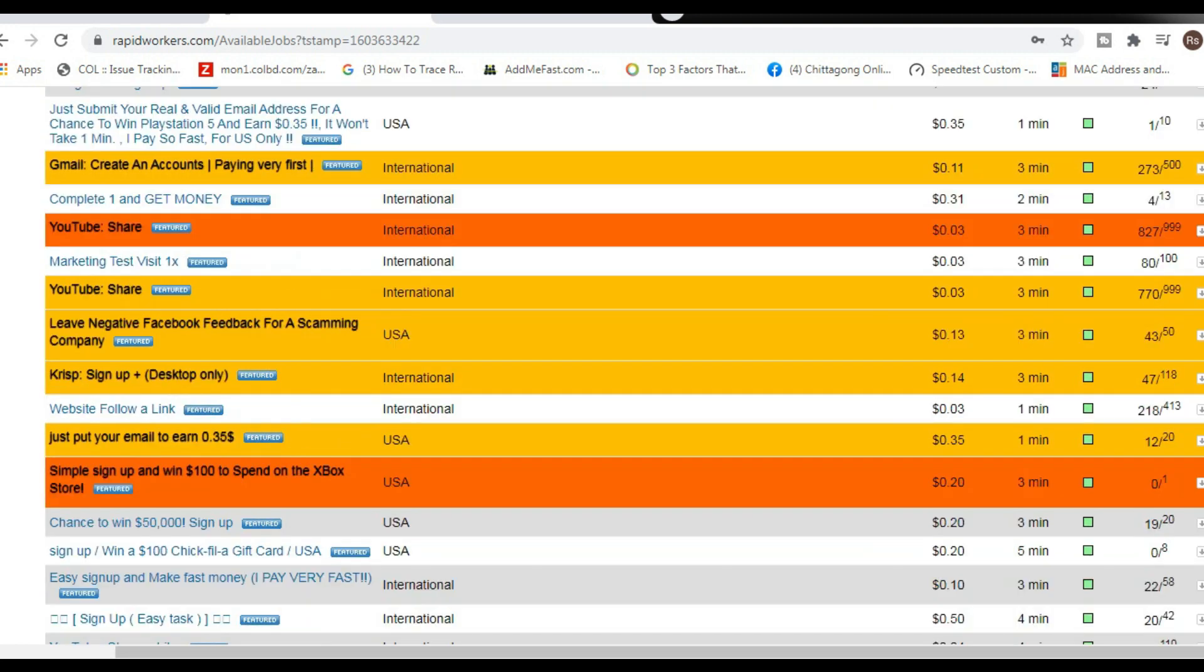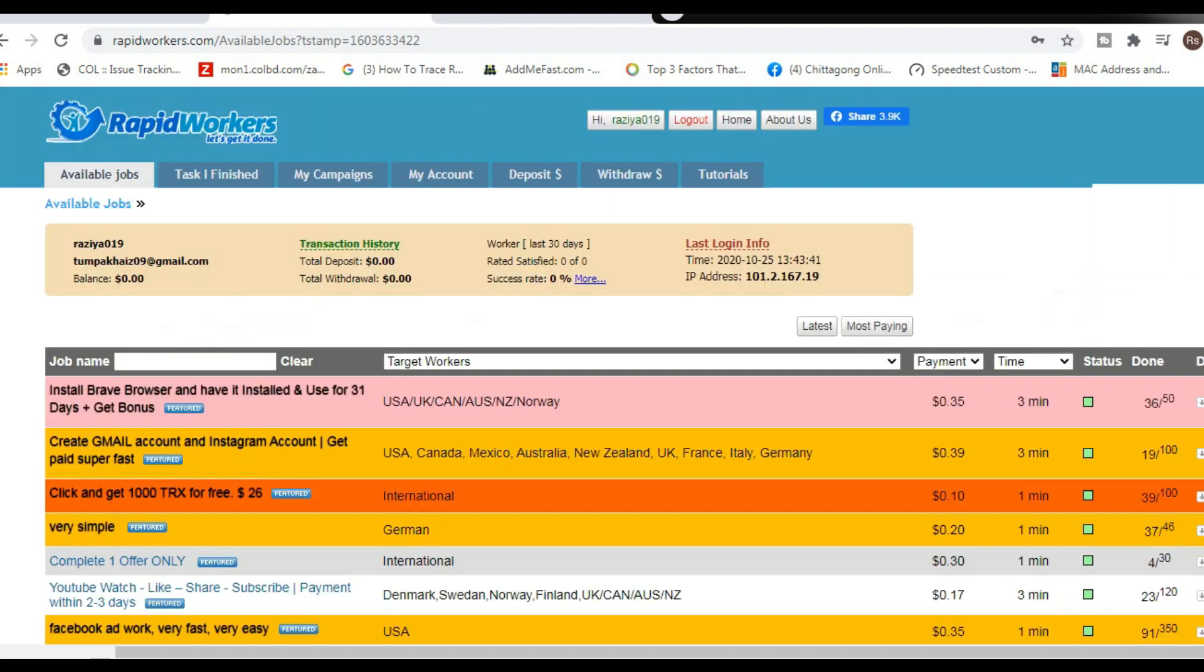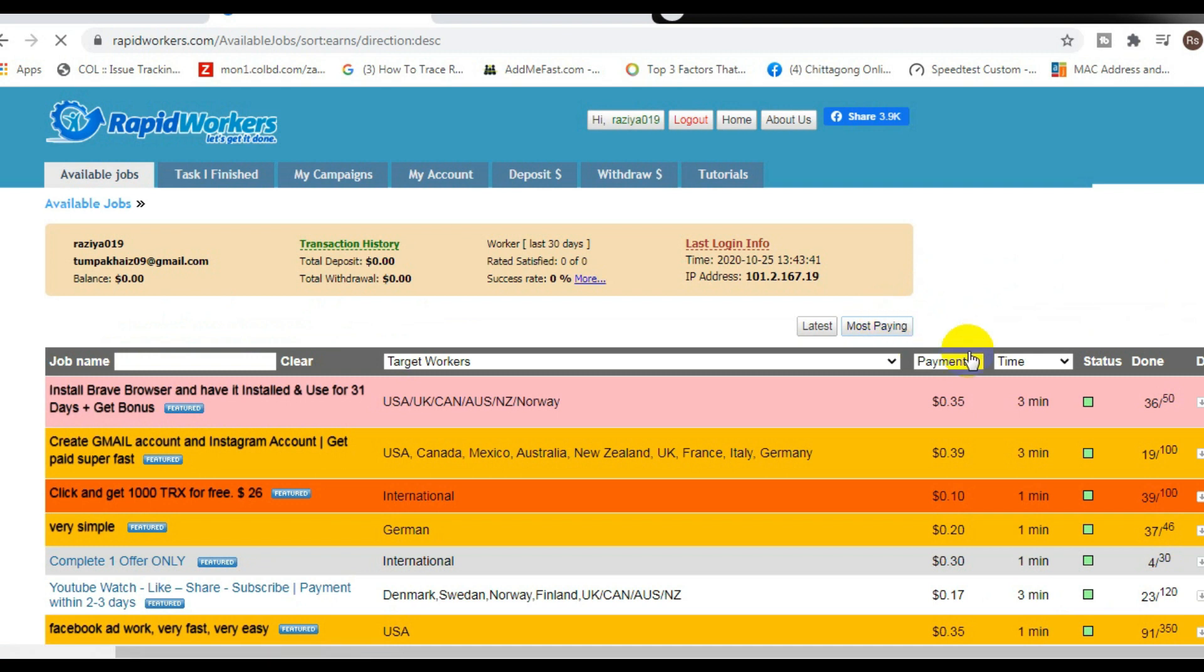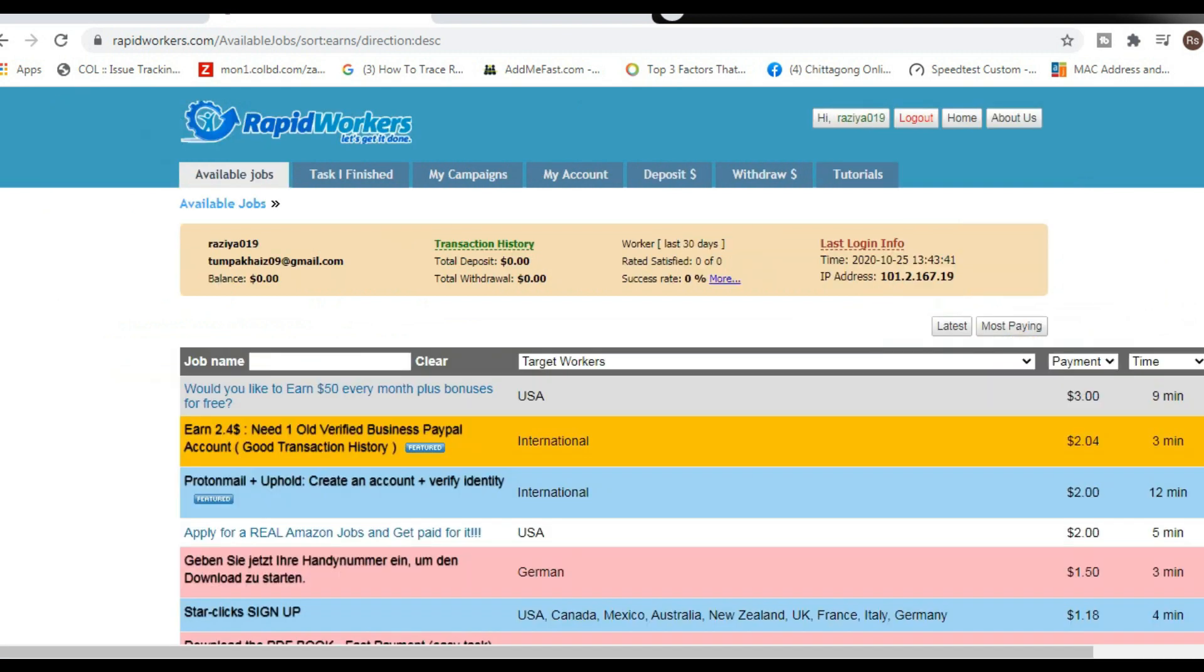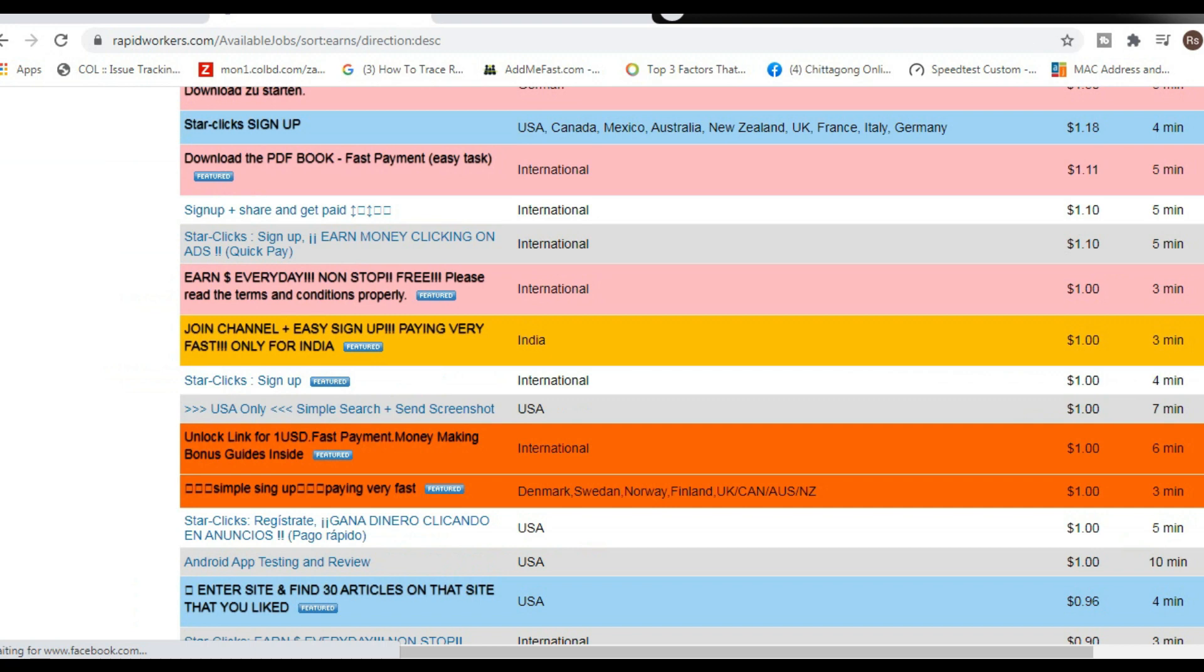Now the first tip I want to give you inside of this website is to scroll up and click on this button right here where it says 'most paying.' That way you can get the most paying jobs and obviously you can make the most amount of money.